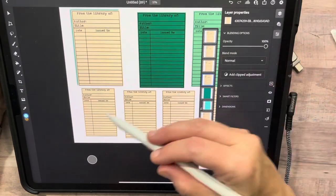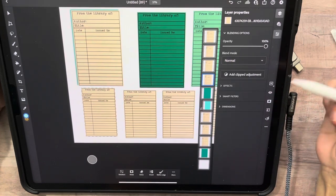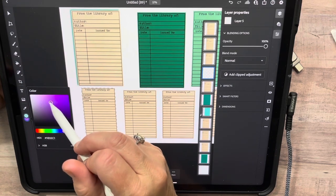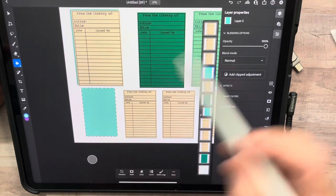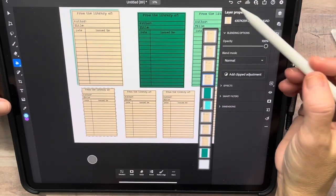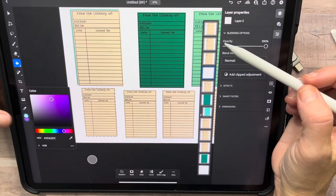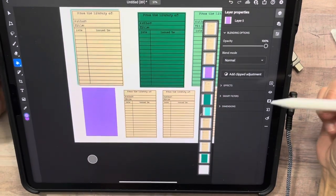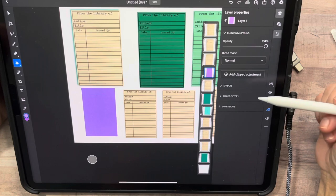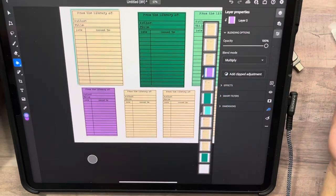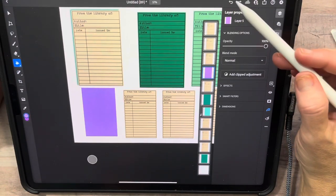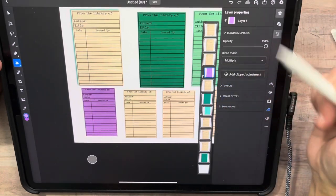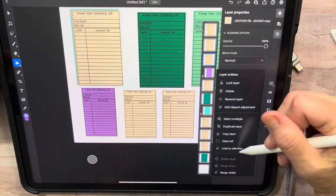We're going to go back down to this one, do the Load Selection, hit new layer, come over here and pick a color — let's do purple. Hit our paint bucket, there we go. Now deselect, come over here, clip it down, change blend mode to Multiply. Next one: highlight it, do Load Selection, new layer, and let's do blue.